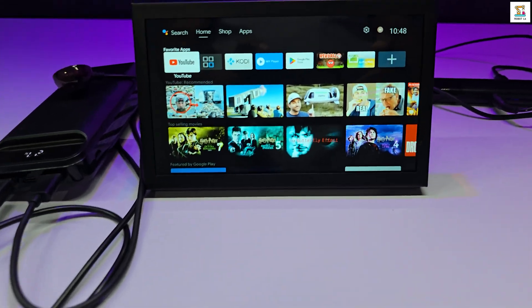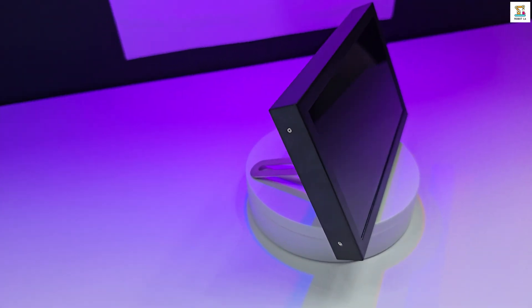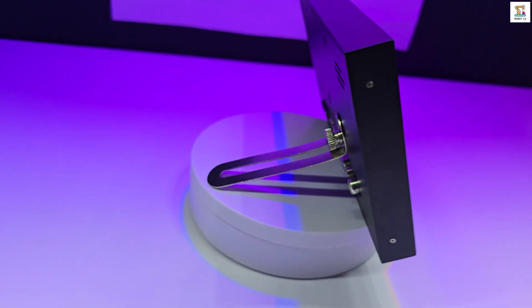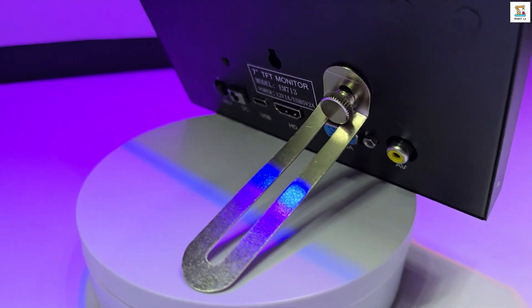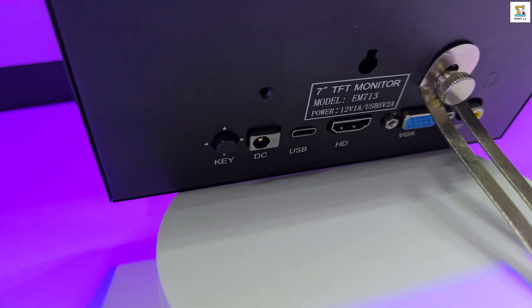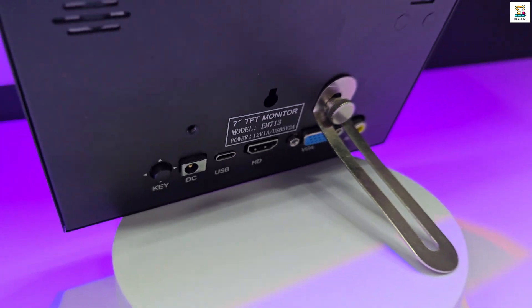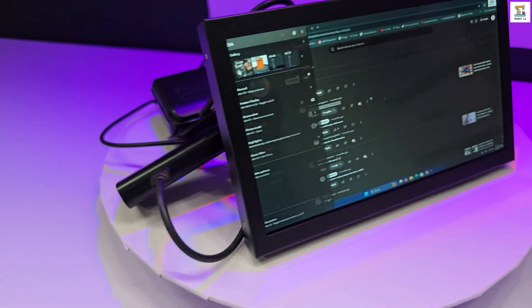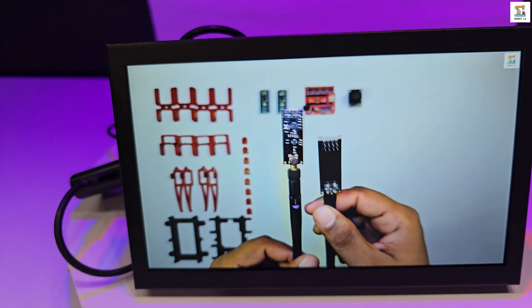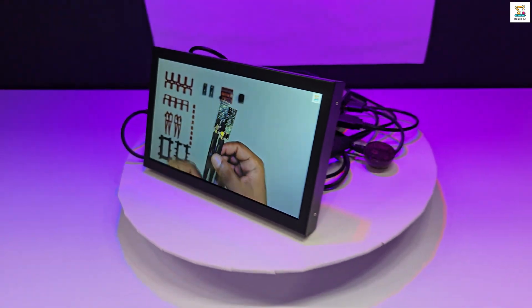Overall, I found this display to be very useful, and I am planning to use it for some of my upcoming projects. I hope this review gave you a clear understanding of the 7-inch portable display. If you are interested in purchasing, the link is in the description below.